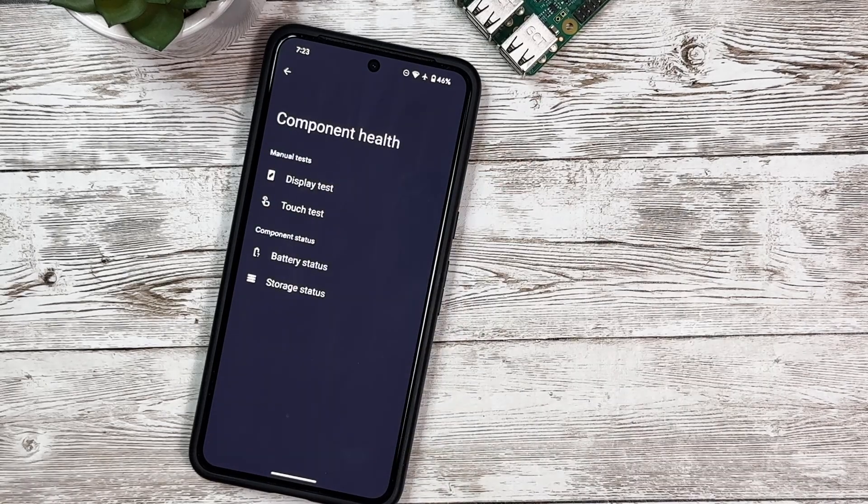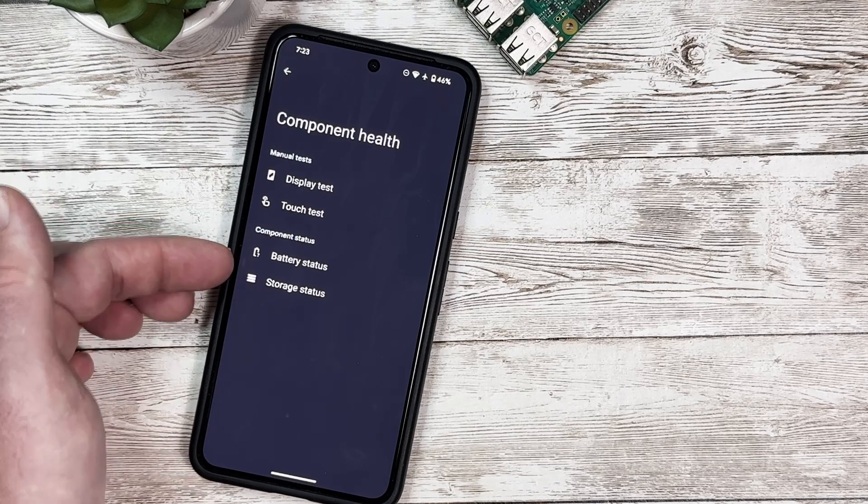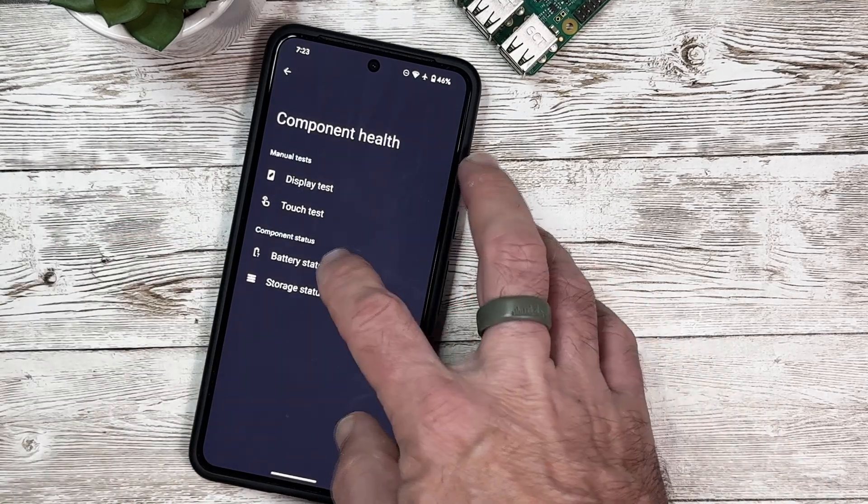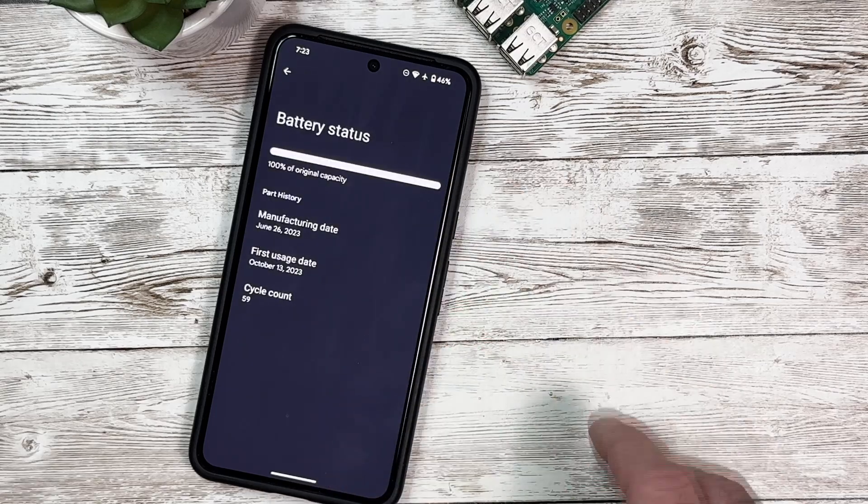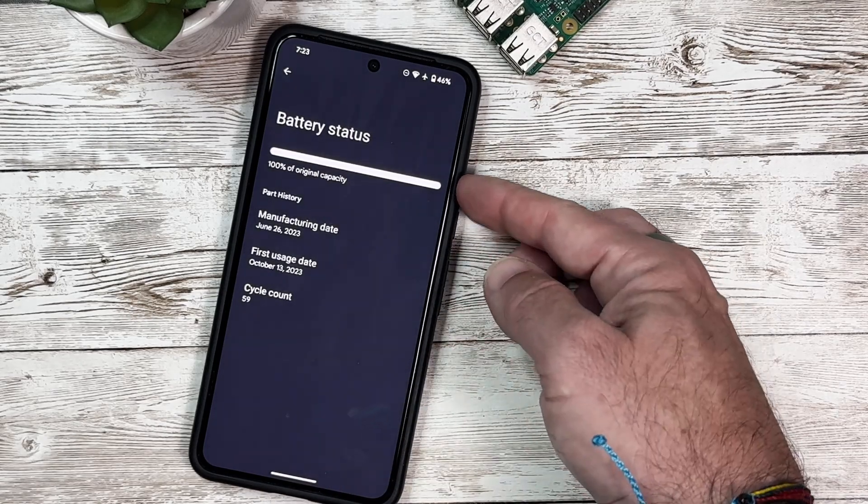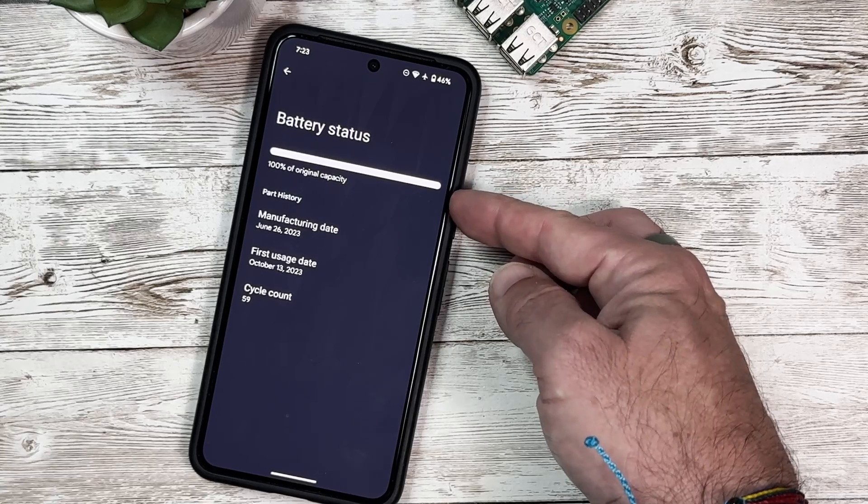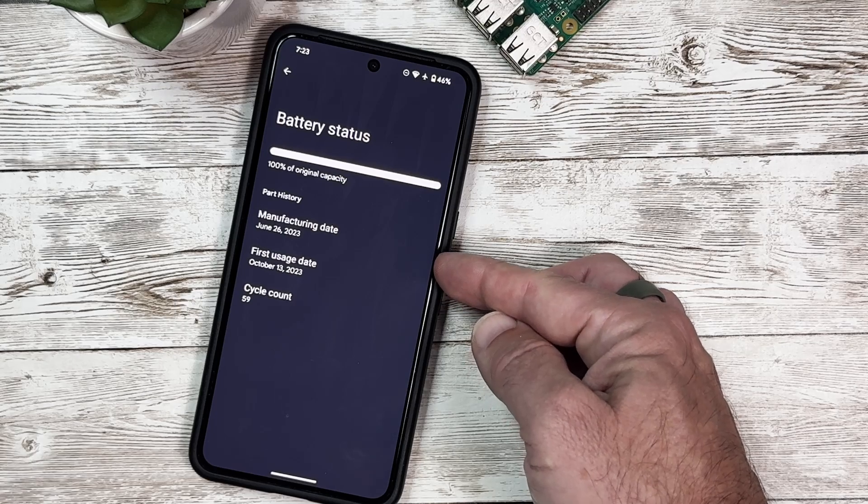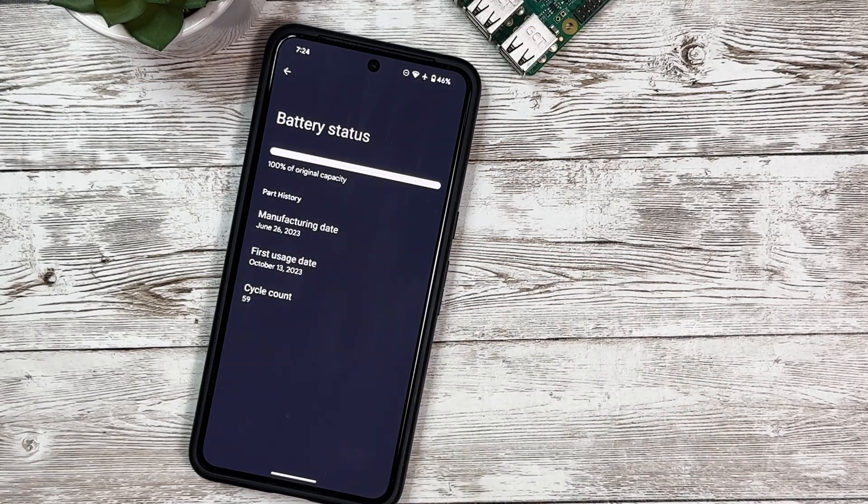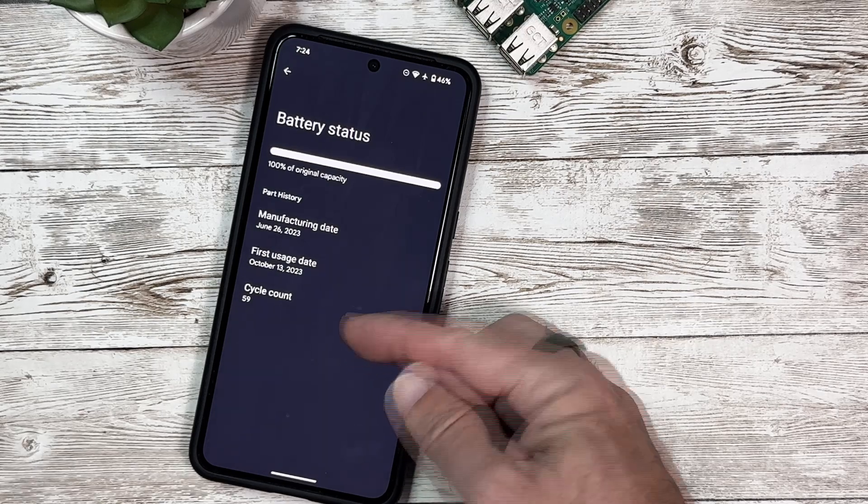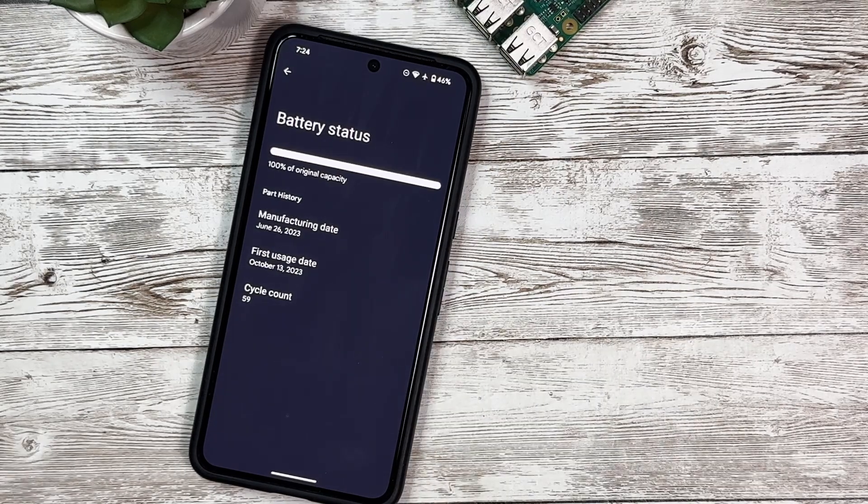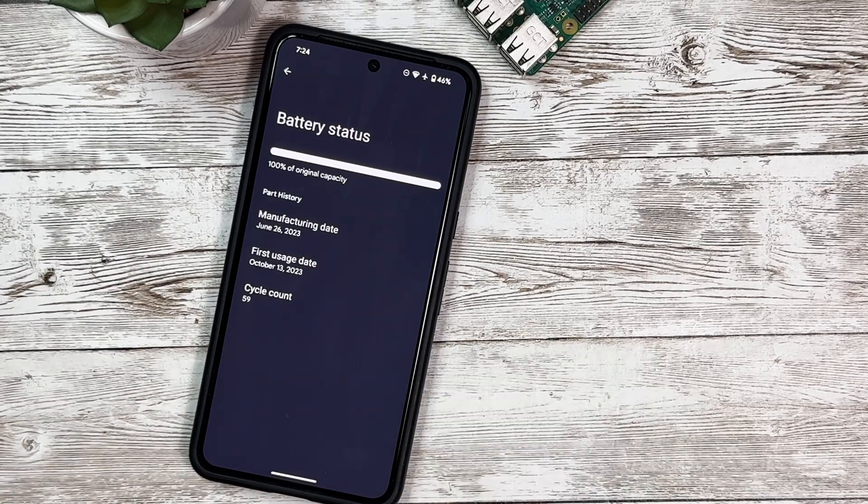Now we have a couple other options under Component Status: Battery Status and Storage Status. Let's see what the battery status is. This shows us the percentage of the original capacity of the battery - mine's at 100%. It shows the manufacturing date, June 26, 2023, first usage date October 13, 2023, and the battery cycle count. This is not my daily driver, so it shows 59 cycles. It's really nice to see that with Android 15.